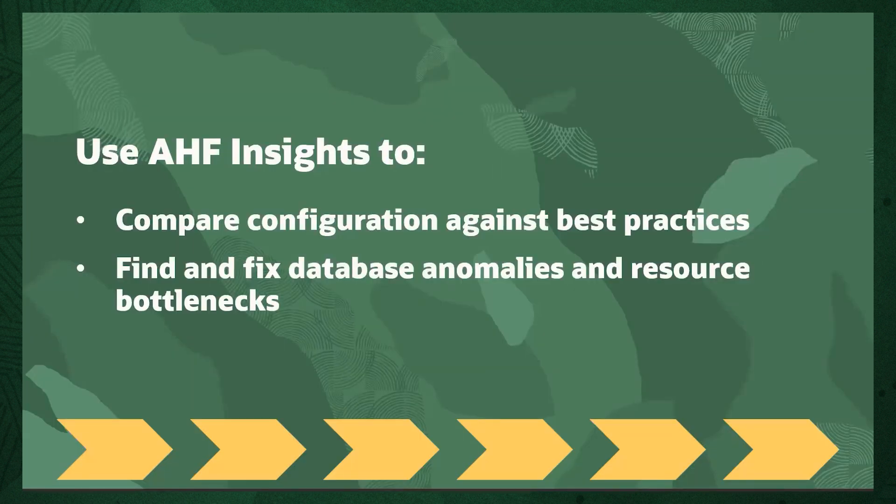In the second step, we're going to use AHF Insights, which is within the collection you just generated, to understand how your configuration compares against best practices, if there are any database anomalies or resource bottlenecks.